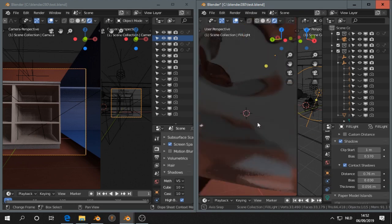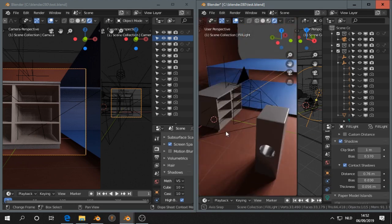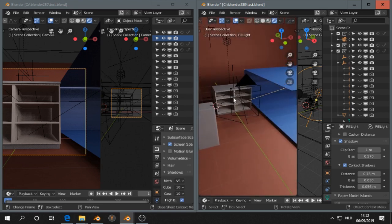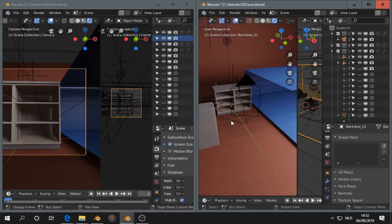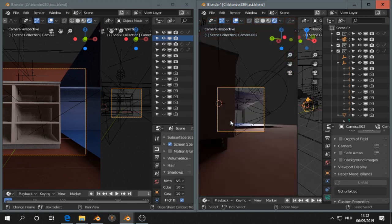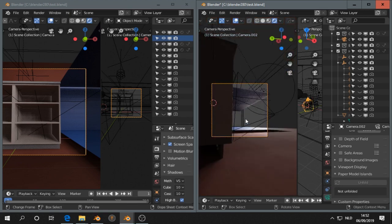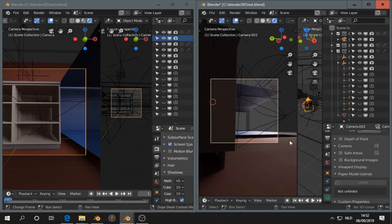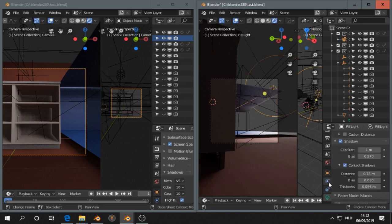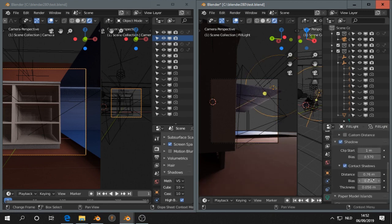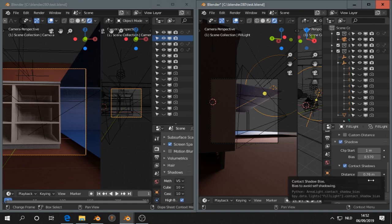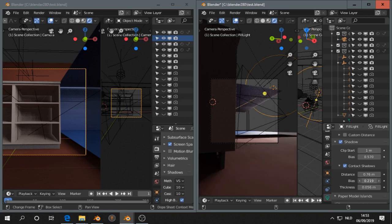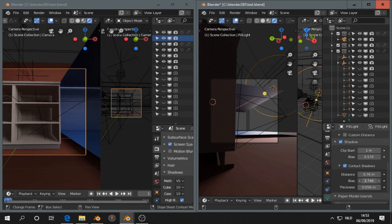And then the bias. There is an artifact called self-shadowing. I'll jump over to this camera. I believe this is an effect called self-shadowing, and if I select this light and I go here, I can get rid of that self-shadowing by increasing the bias. So that artifact goes away.